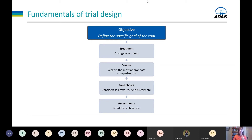There's quite a bit to consider with field choice, and the emphasis is that the trials should take place in a single field. This is very important as things like field history and soil texture are all going to influence soil structure or yield. To collect robust data and be confident that any differences we're measuring are due to the treatment, we need it to take place in a single field.